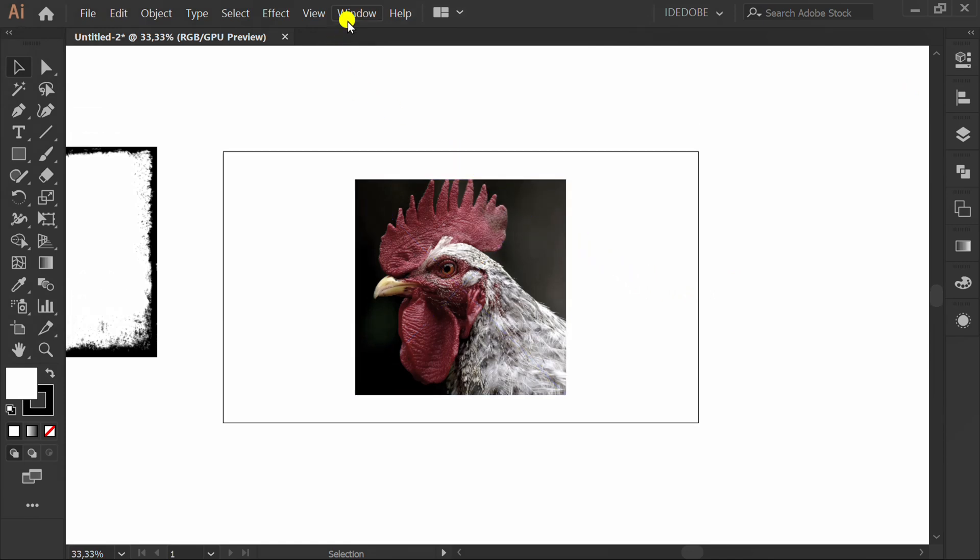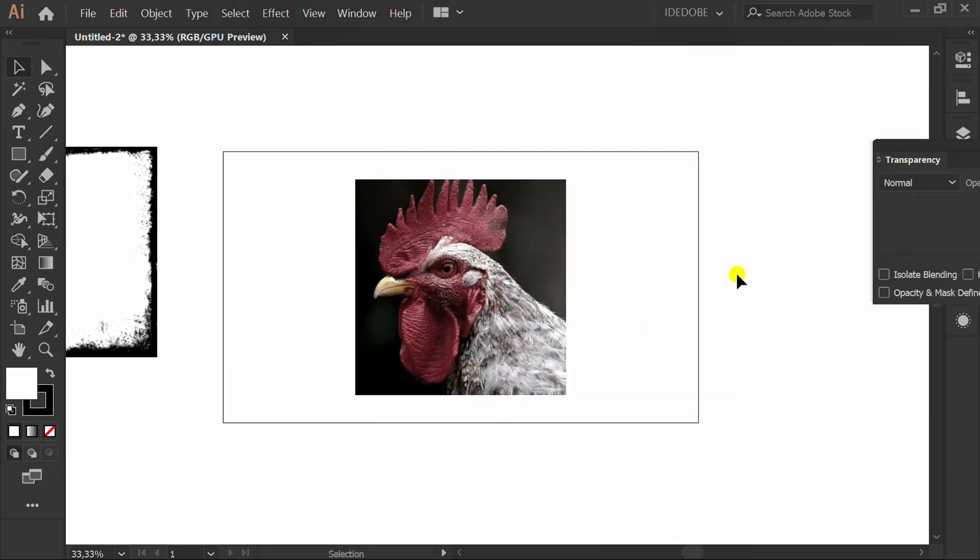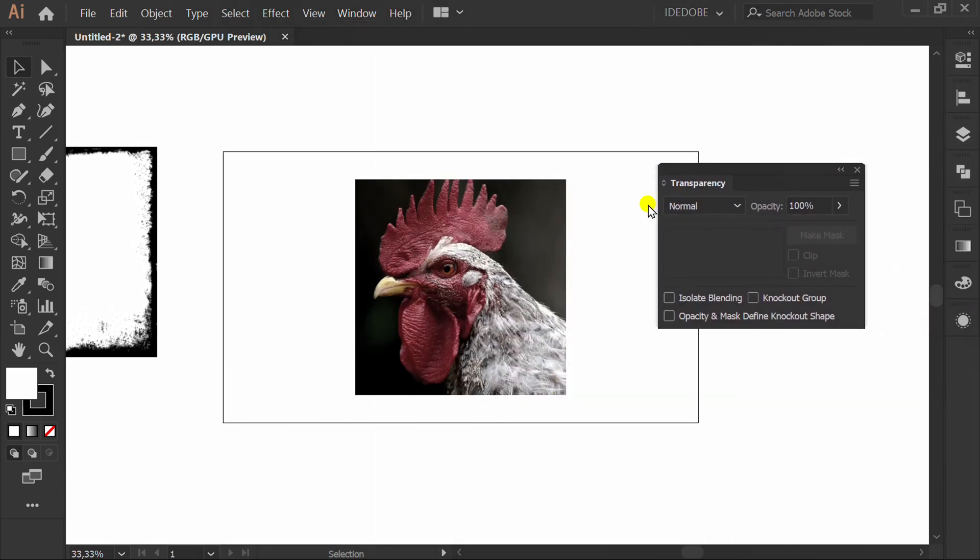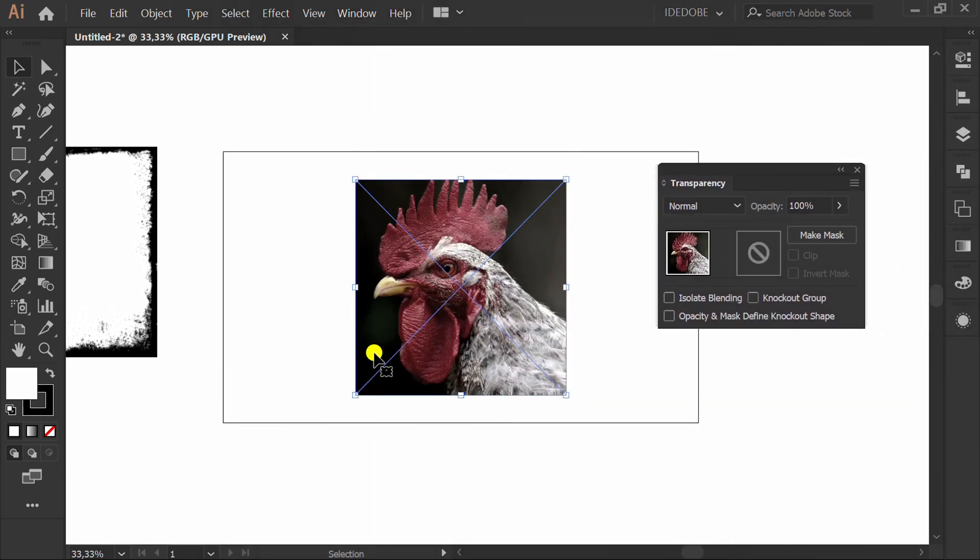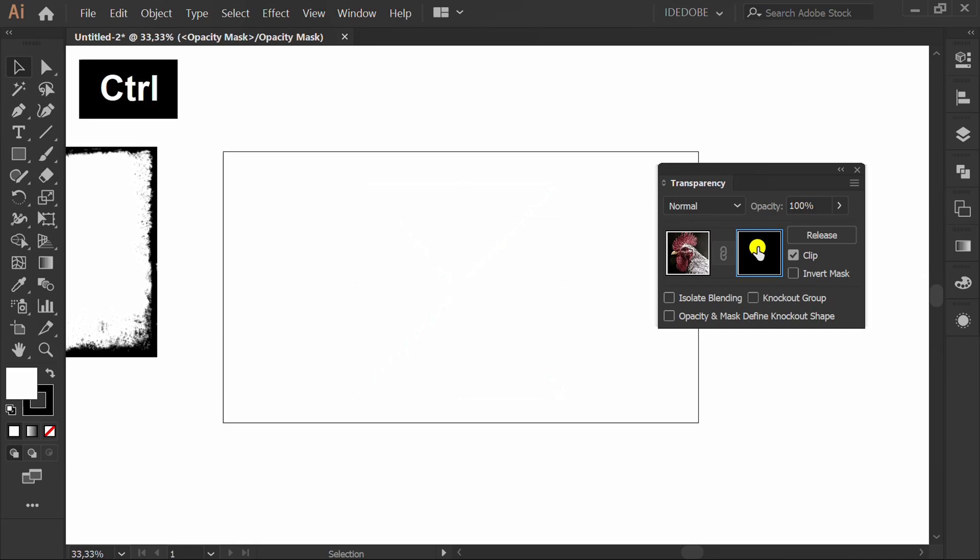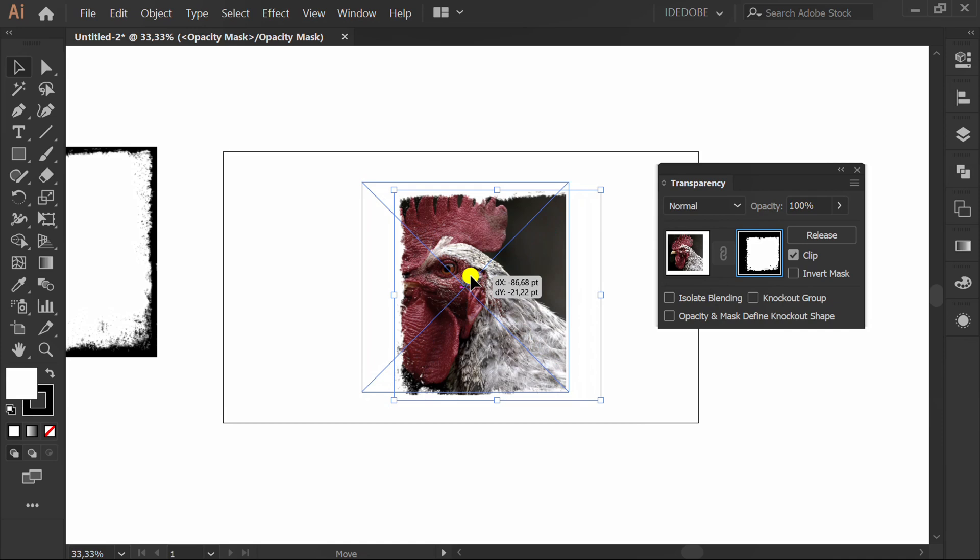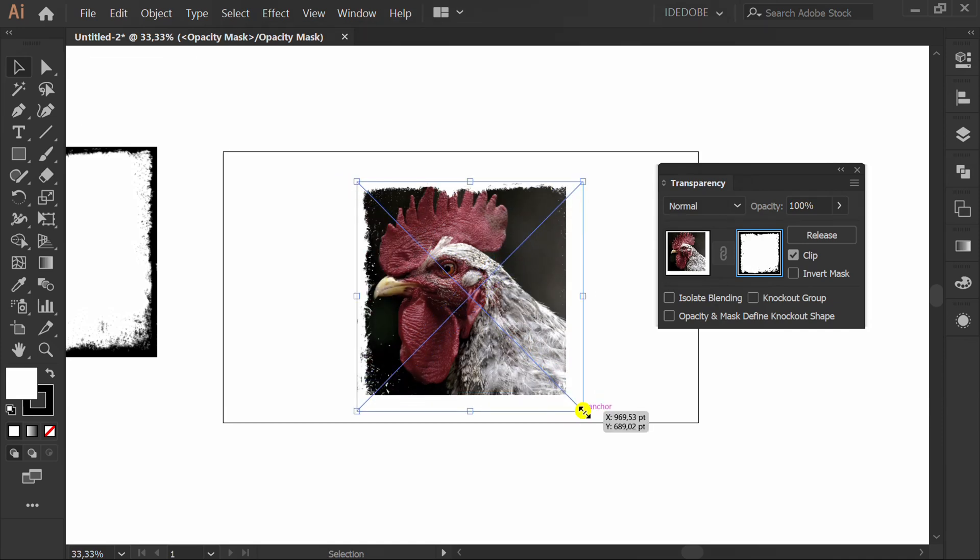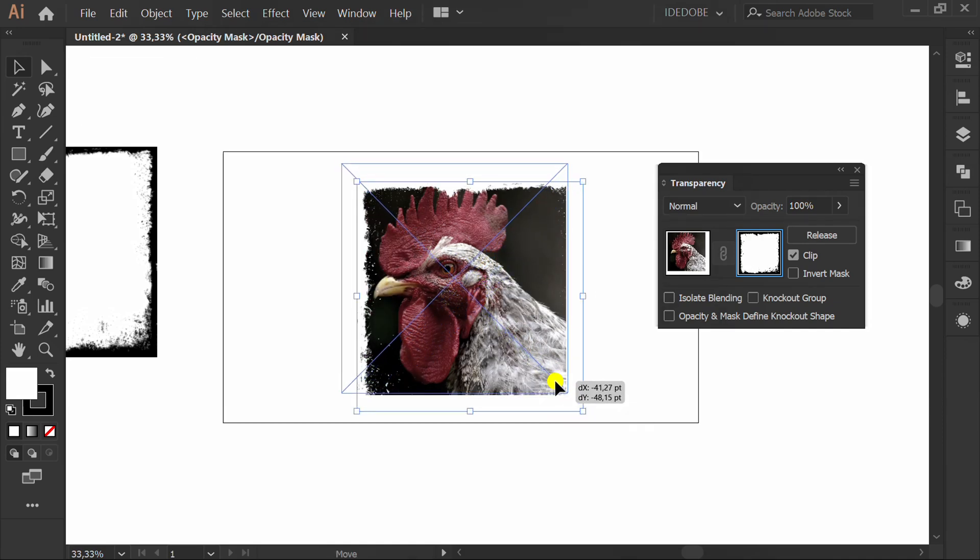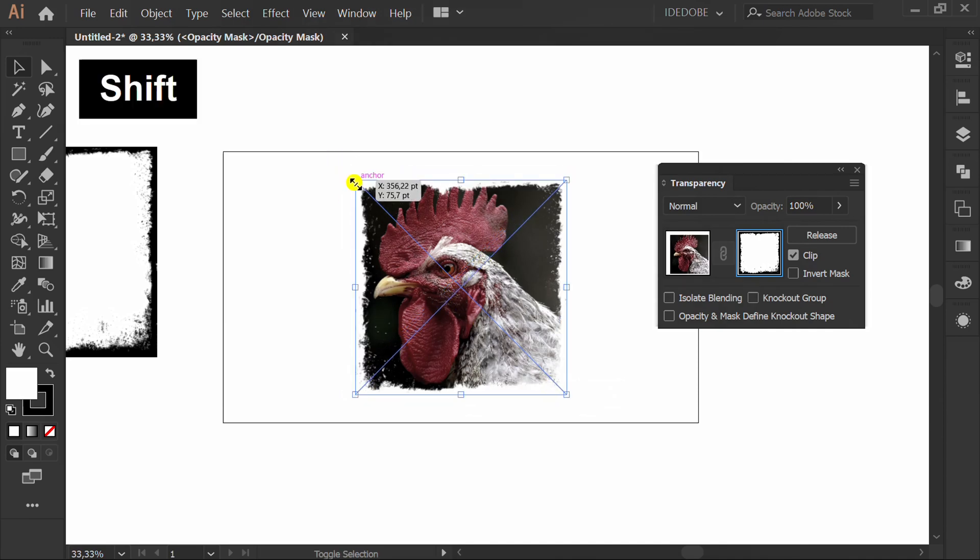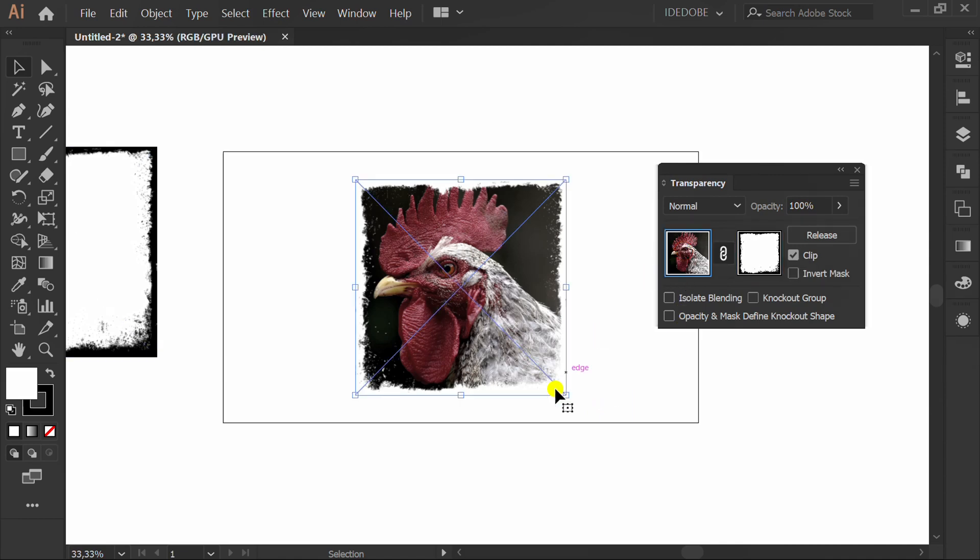Go to Window and activate the Transparency Panel. Select Make Mask. Click this box and press Ctrl V. Set the position. Click here to close editing.